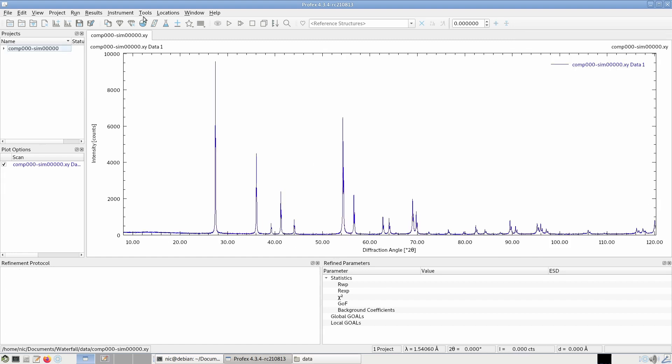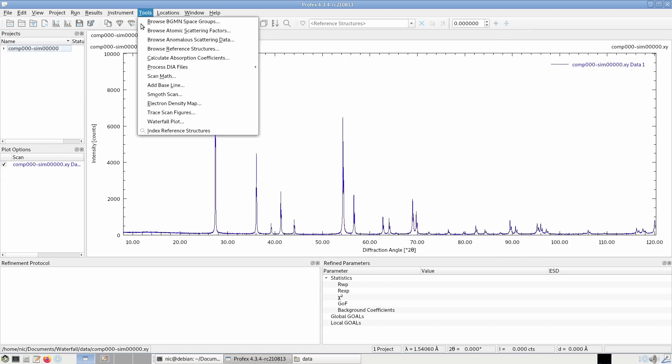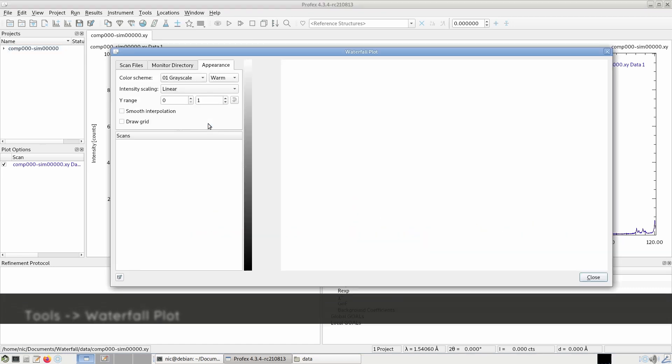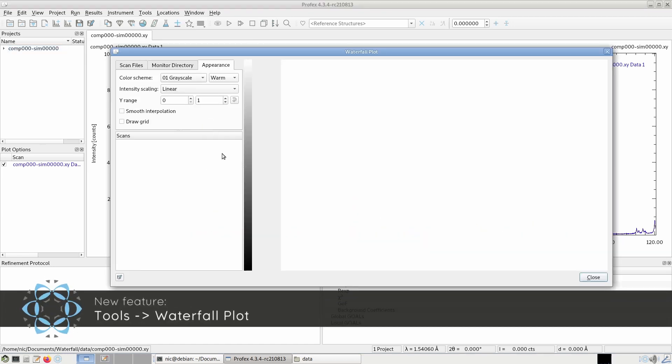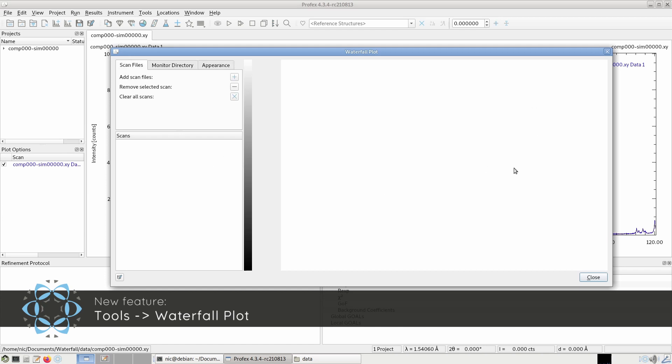Last but not least, there is a new tool. It's called the waterfall plot dialog from the tools menu. It can be used to display graphs in a very different manner.